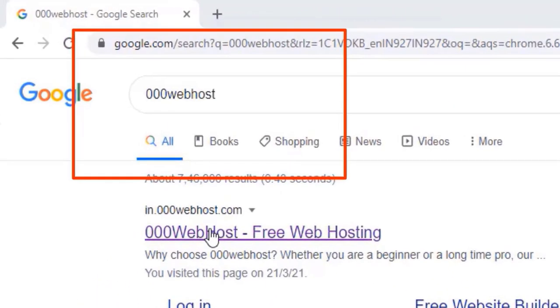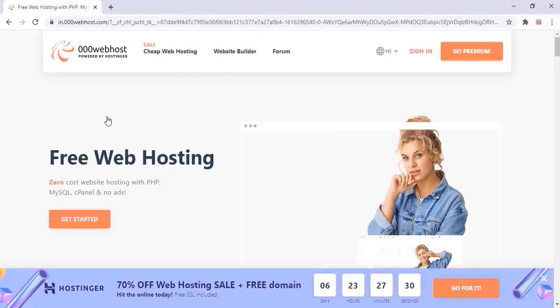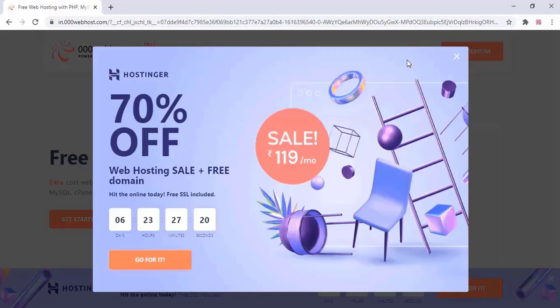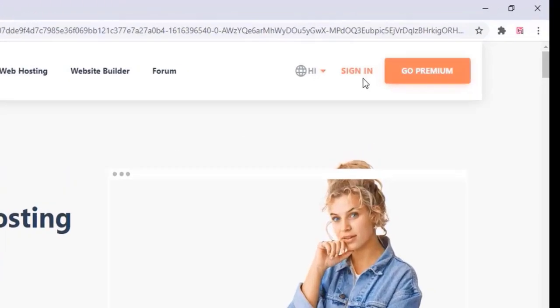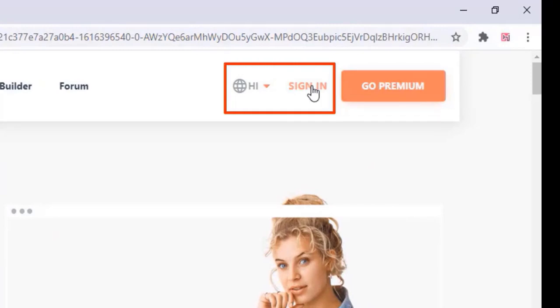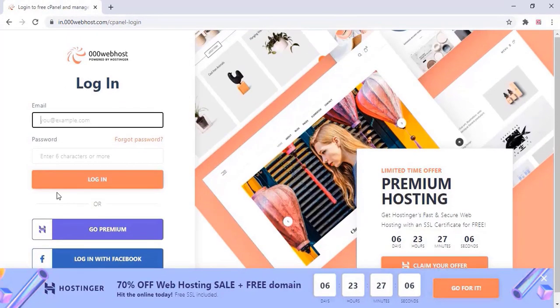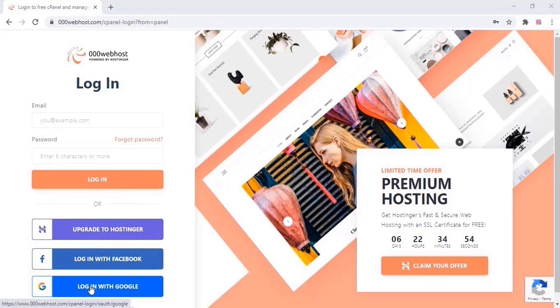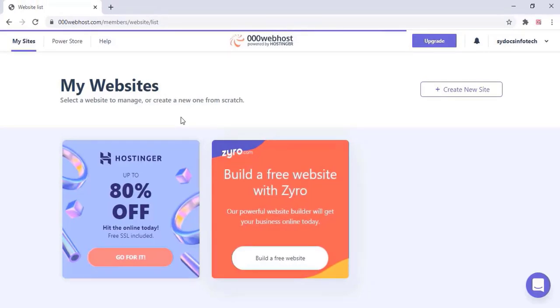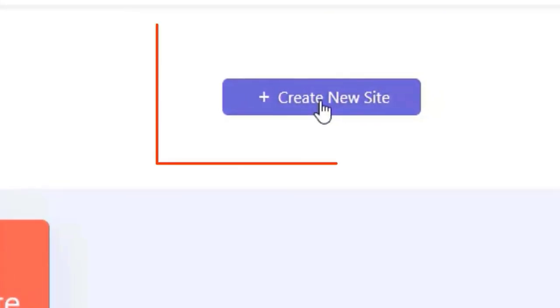First, we have to go to 000webhost.com. Here, just sign in with your Google or Facebook account. Click on sign in — there may be an ad, just close that. Sign in with your Google or Facebook account and log in. Once you sign in, you will see a window — just click on 'Create New Site'.